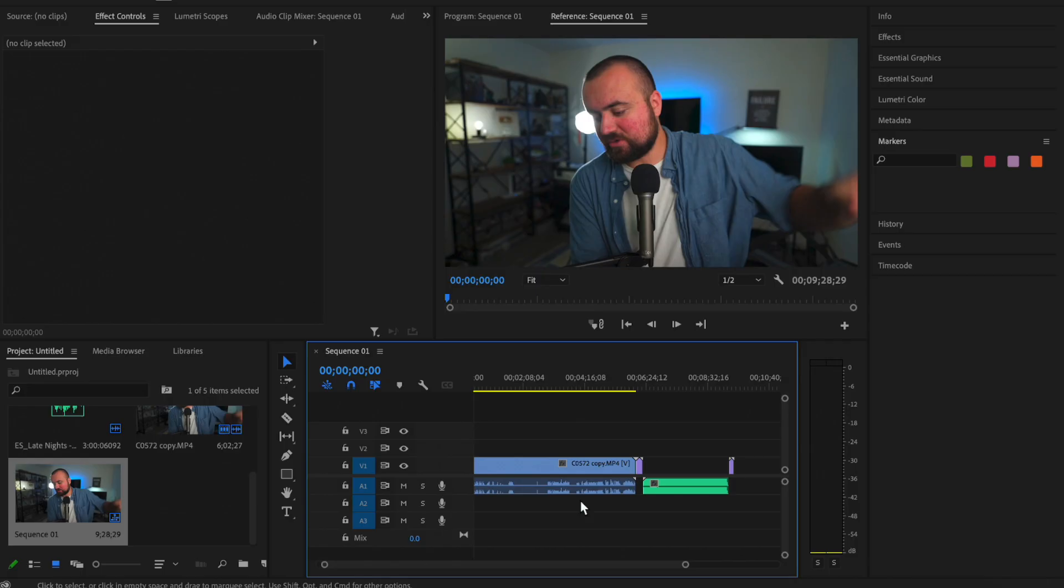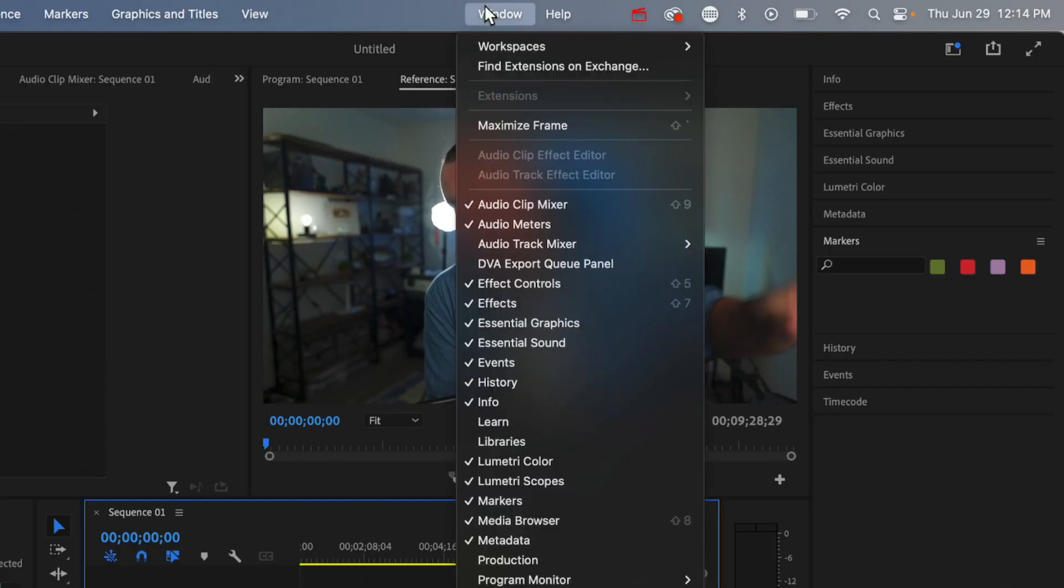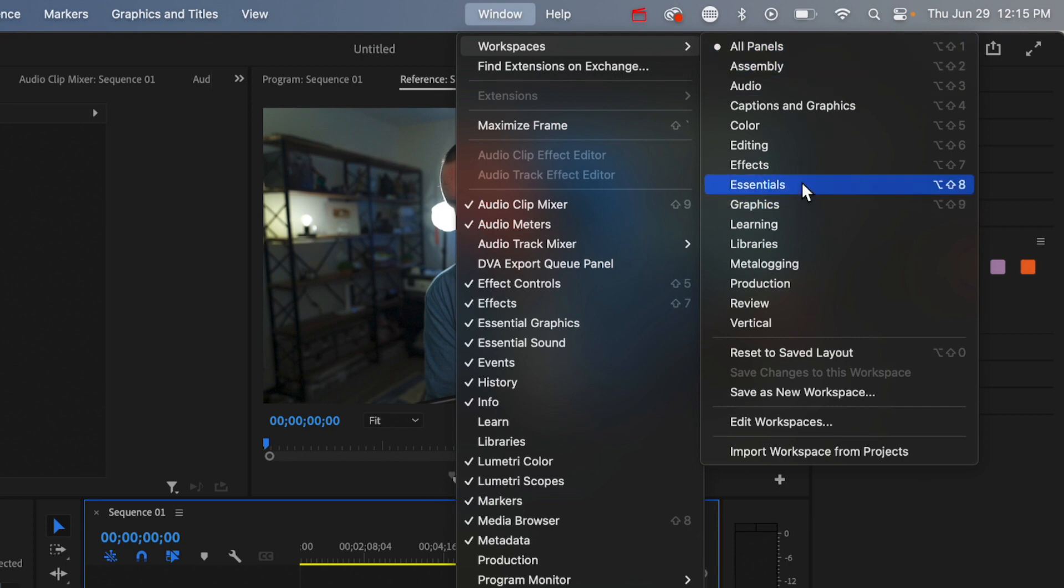Now we are inside the video editor and I know there's a lot of buttons and words and things all over the place. Don't worry, half of them you're never going to click in your life. But to start, what you want to make sure to do is click the Window button, go to Workspaces and then click on All Panels. That way you have the same setup as I do. You can explore these other ones later, but just for now, click All Panels. That way everything is on screen.